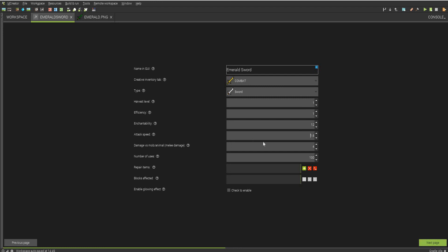And the damage versus mob and animal. For swords, it is plus 2. We're going to make it do 8 damage. Here we go. Number of uses, we're going to make this 2,000.